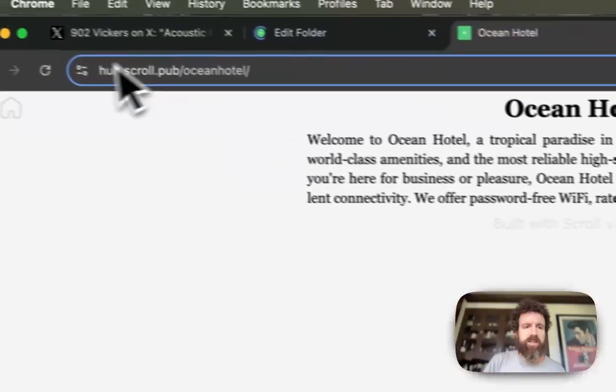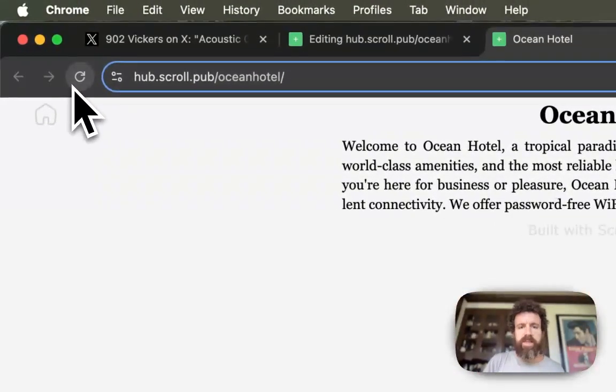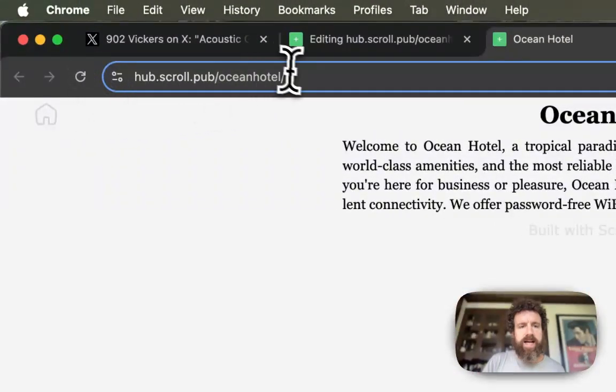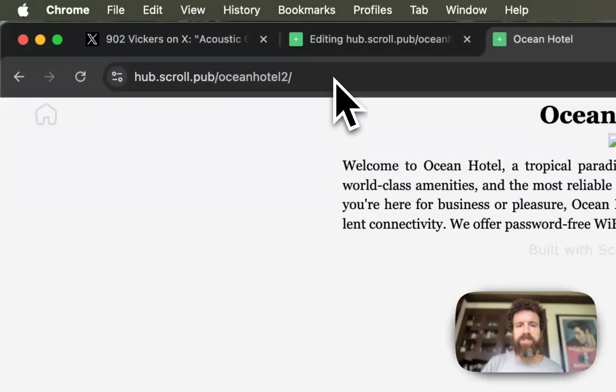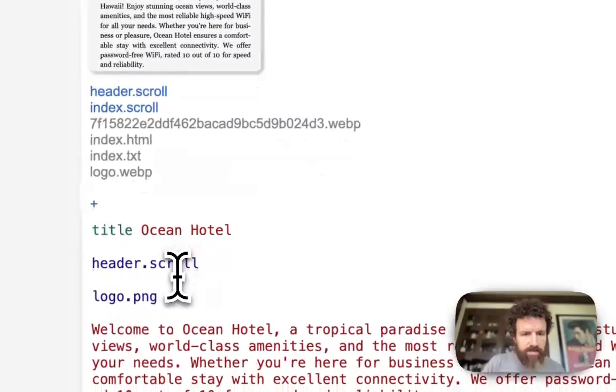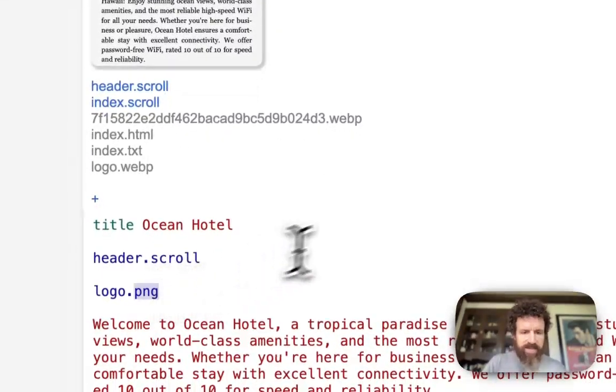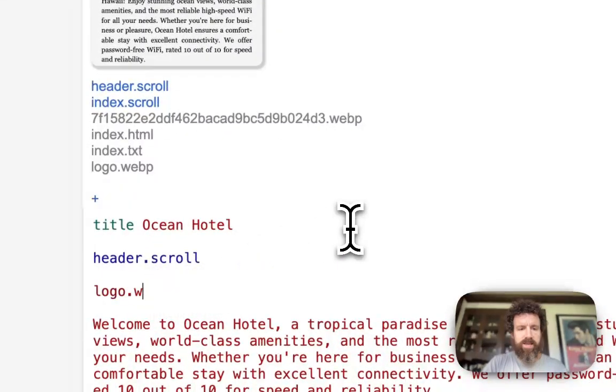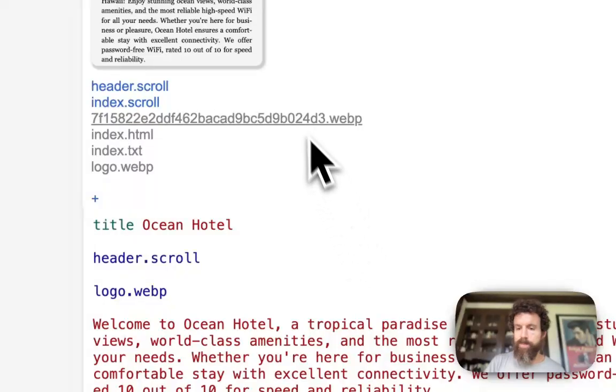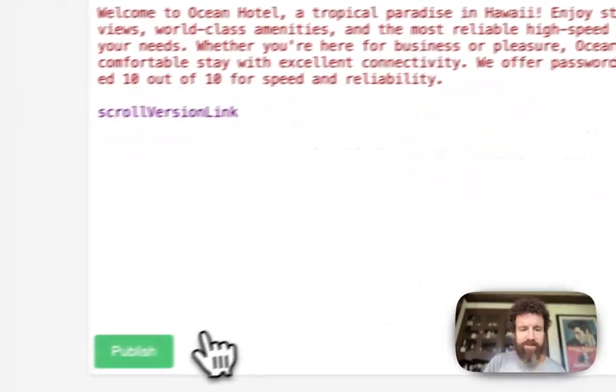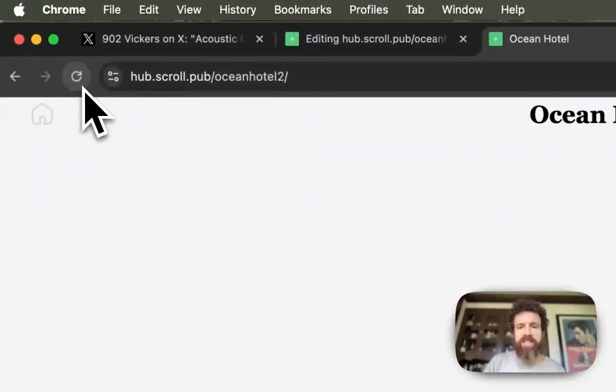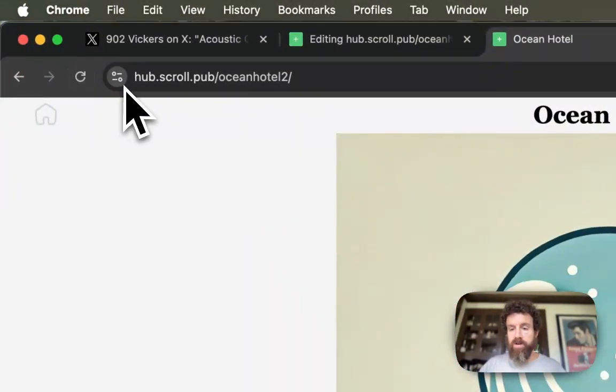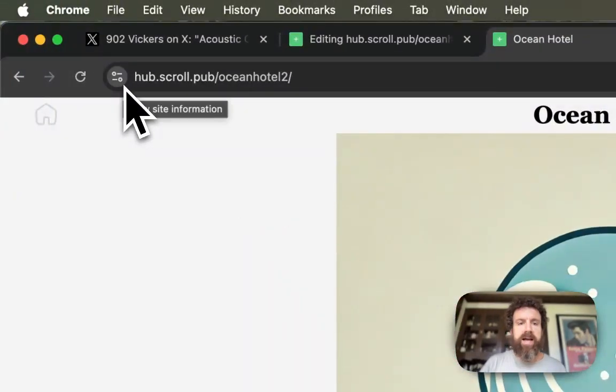And we've got the logo here and this is all live. Oh, that was in our Ocean Hotel 2. It's not .png, it's .webp. What is webp? I don't know. It's a new type of image, but doesn't matter. We're alive.